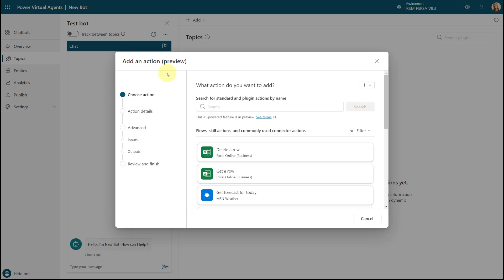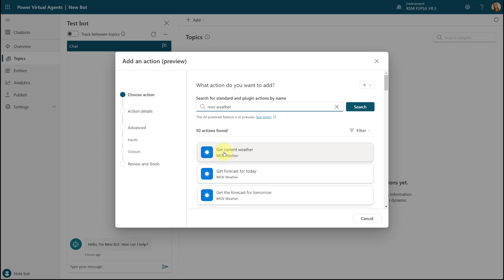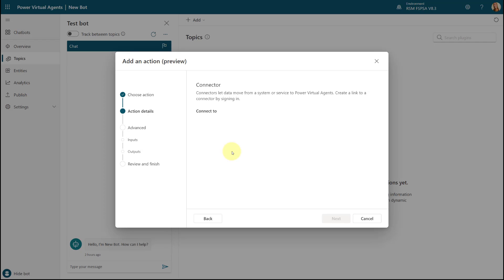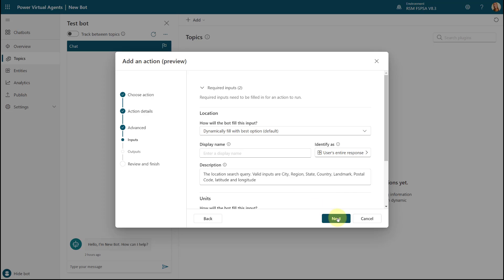What we can do is use the connectors that we're already familiar with from Power Automate. So I'm going to search for MSN Weather and I'm going to get the current weather — I'm going to click on this particular one. You can see that this is the connector that's going to allow us to connect and pull data from the connector directly into Power Virtual Agents. I'm going to click Next. Here you can see the display name of this connector and the description as well. When you're calling this particular plugin action, you can also ask the user before running it — we're not going to do that, so I'll go ahead and go to Next.